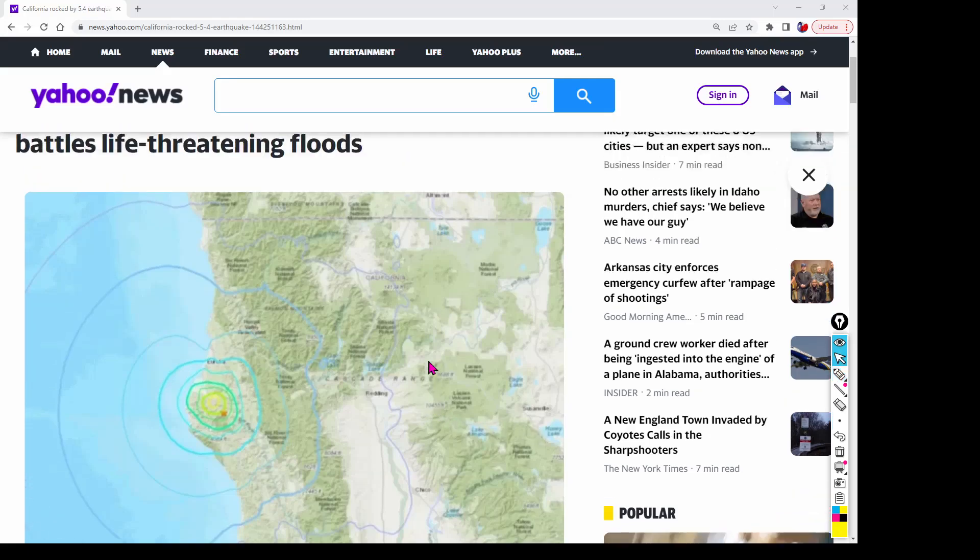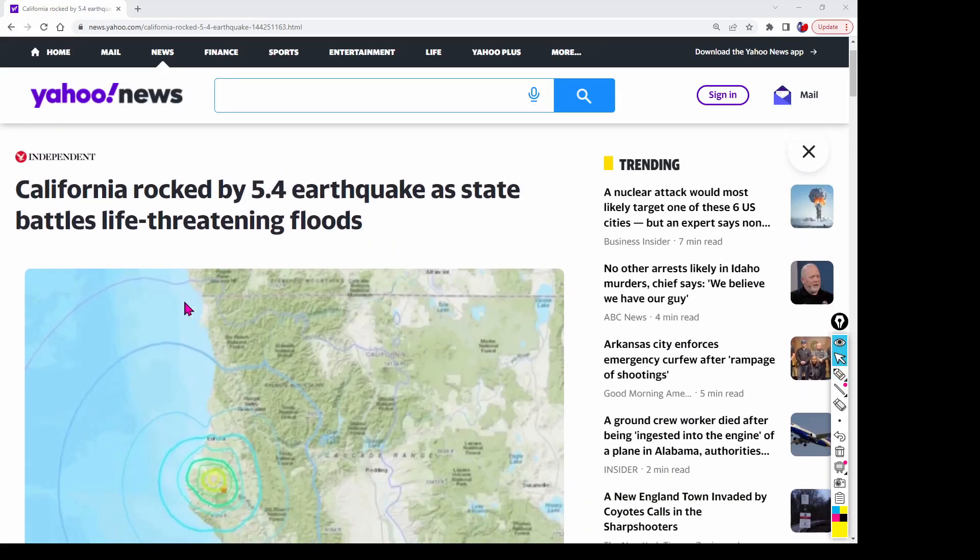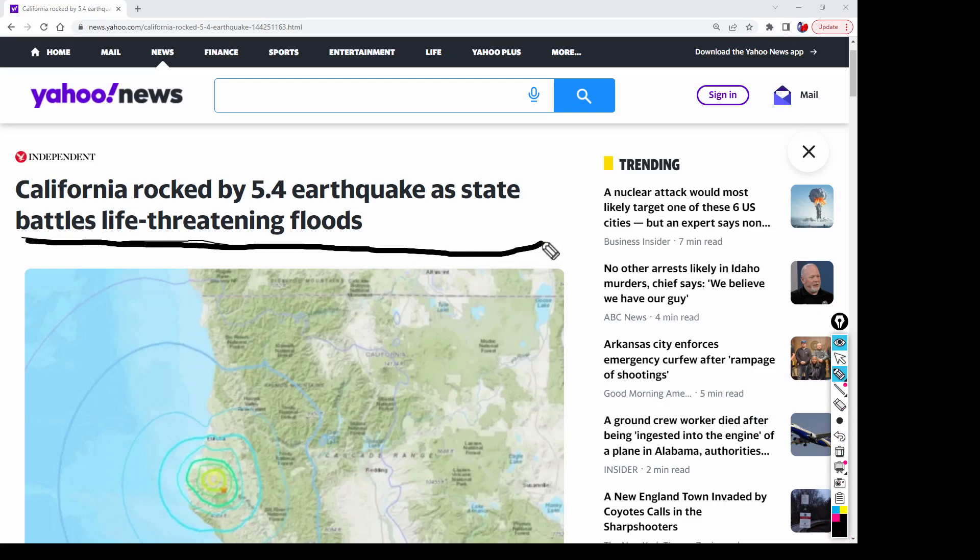Welcome everybody, let's talk about the earthquake that hit California. California rocked by 5.4 earthquake as state battles life-threatening floods. Now you should know by the title of this video that I predicted that we would get an earthquake.